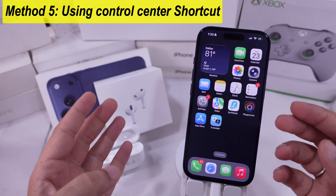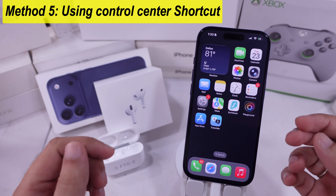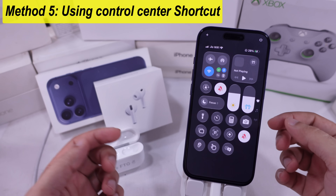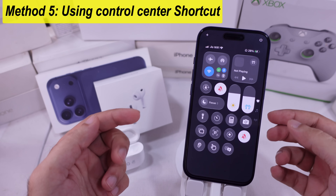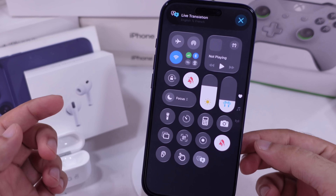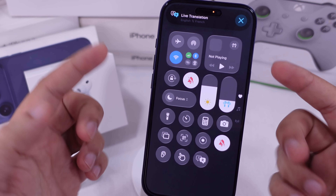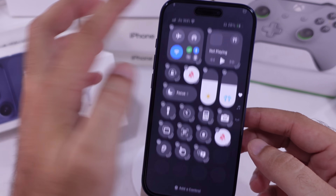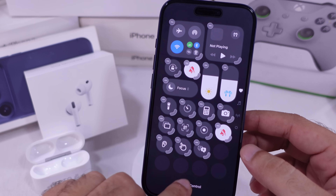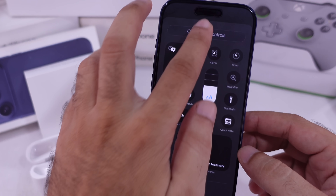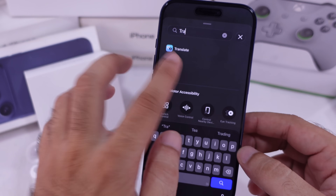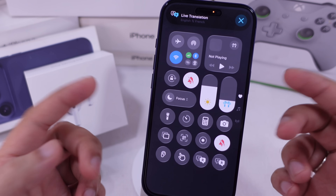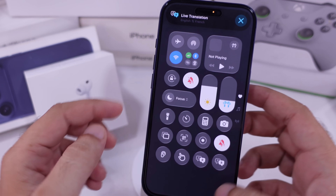The fifth way is through the Translate shortcut in Control Center. Swipe down from the top right to open Control Center, then tap Translate. If you don't see it, tap the plus button in the top left, search for Translate, and add it. Now you can just tap that shortcut any time to start live translation on your AirPods when they're paired with your iPhone.